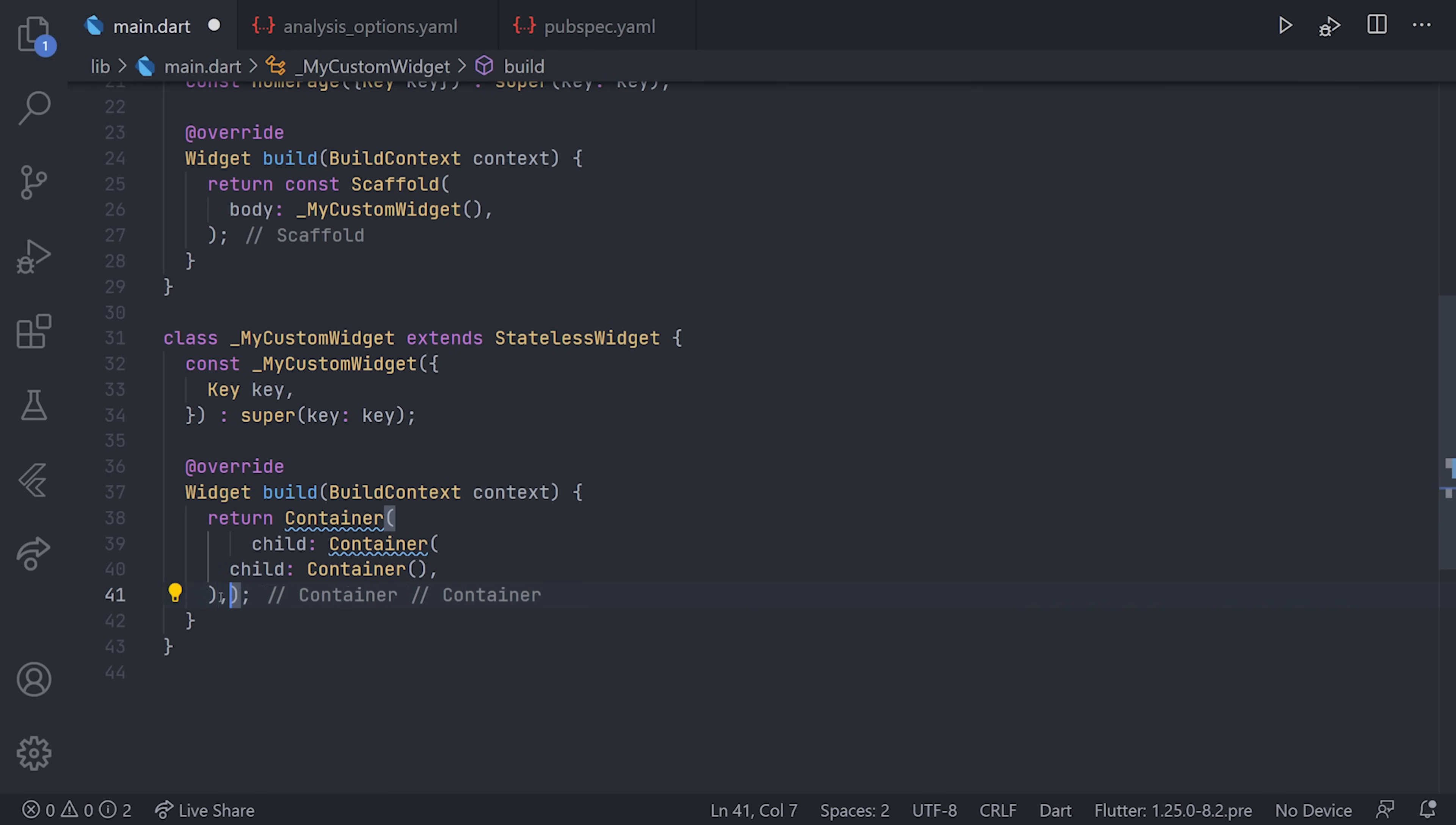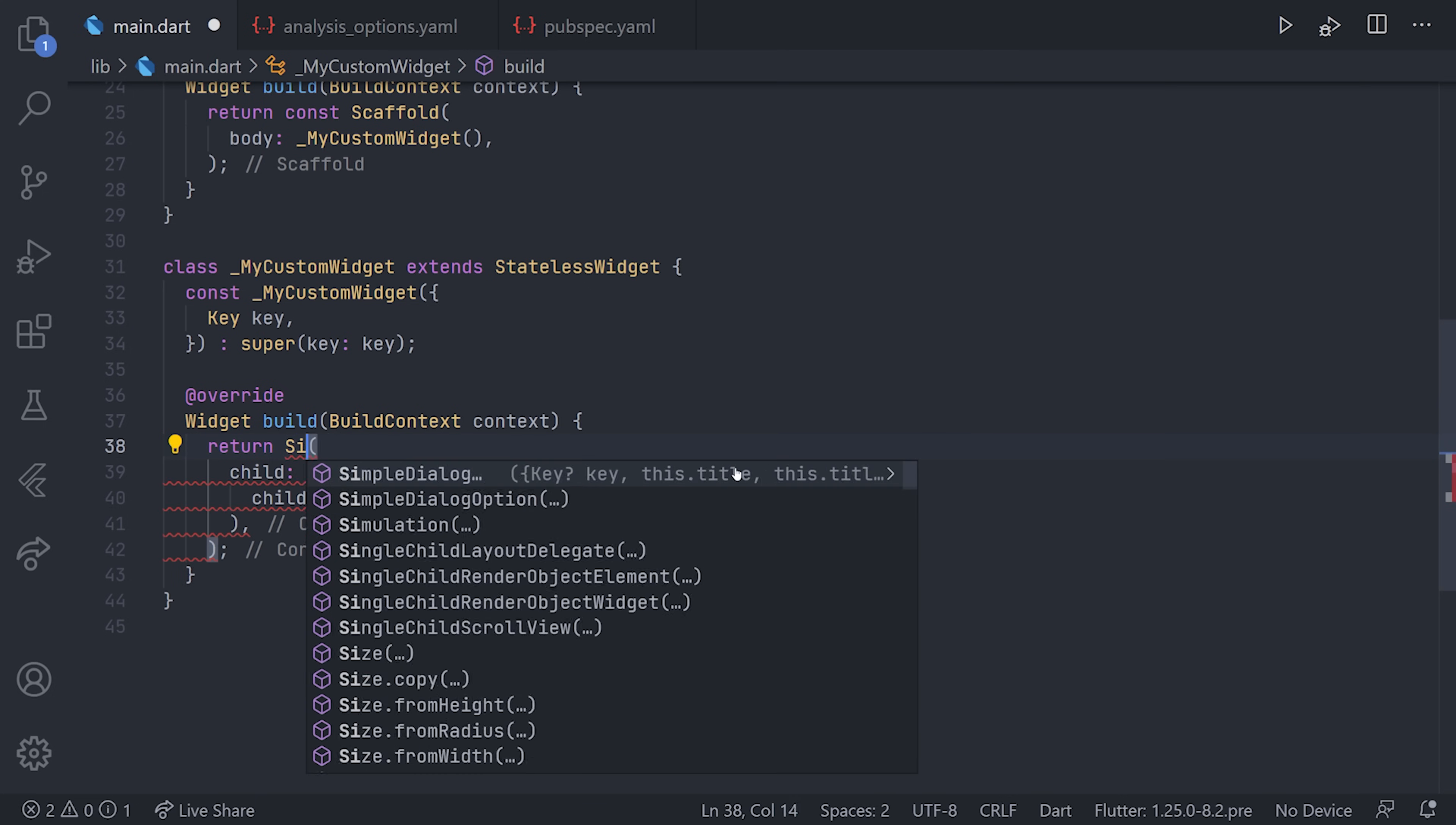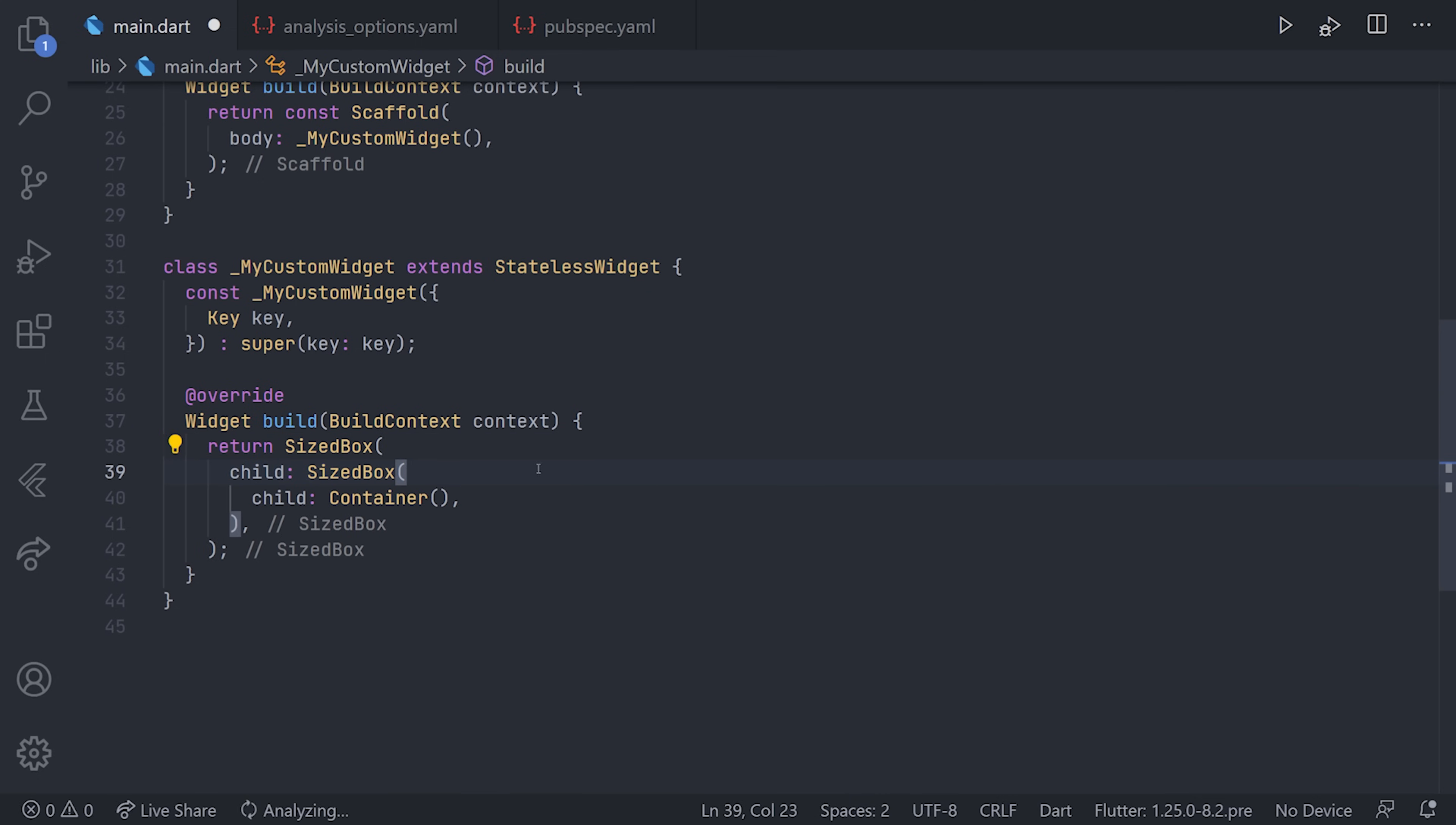Down here we can see some linting problems again which states that we shouldn't use empty containers. For this case, we'll just replace that with some sized boxes. Of course, that's pretty much the same thing, but this is just to illustrate a point.